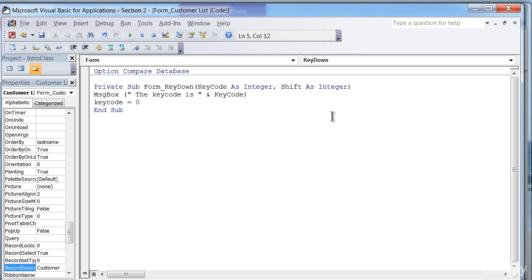You'll get in the habit of doing that because it checks your code as you do that. Notice it's capitalized to match the way the subroutine capitalized it in the parentheses on the top line. So keycode equals zero really tells VBA to throw away this keystroke.